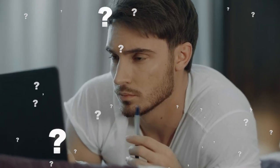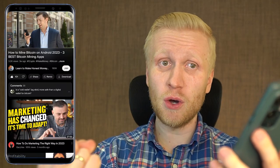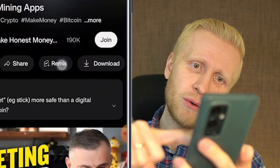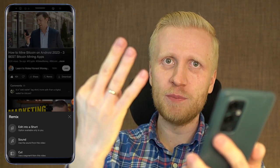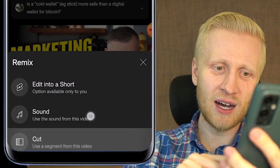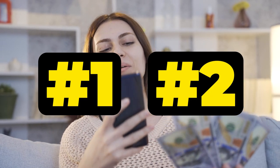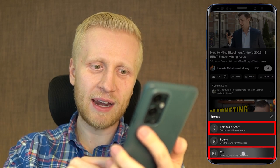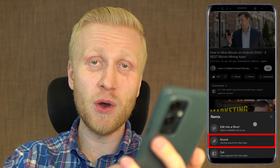You're probably wondering what is this button all about and how does it work. You take your finger and click right here, and it gives you three different options: Edit into a shot, Sound, and Cut. In this video I will make money with two of these methods — Edit into a shot and Cut — and I will also explain how the Sound function works if you want to use it yourself to earn money on YouTube.